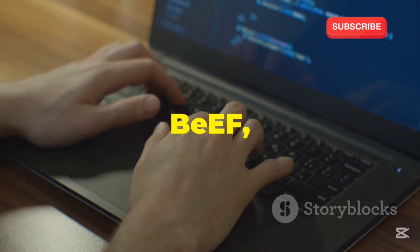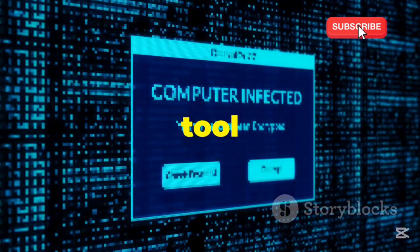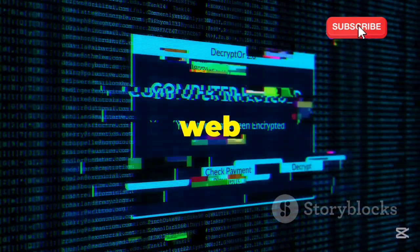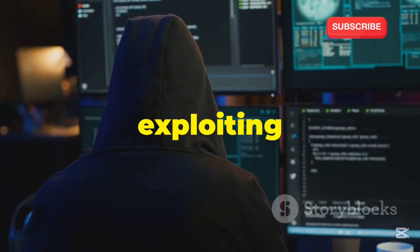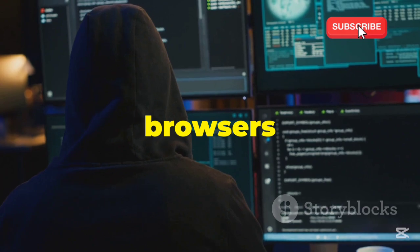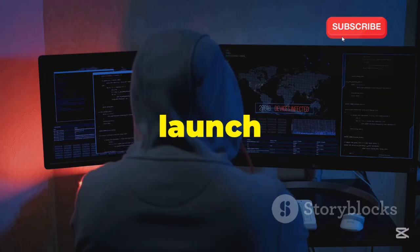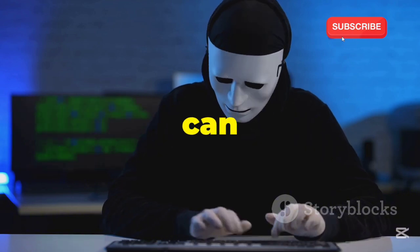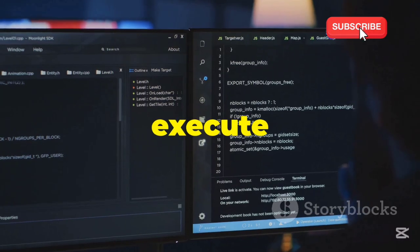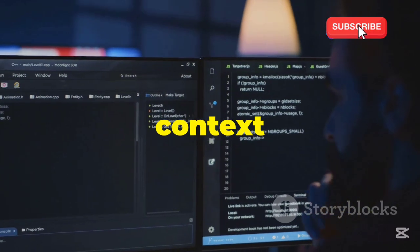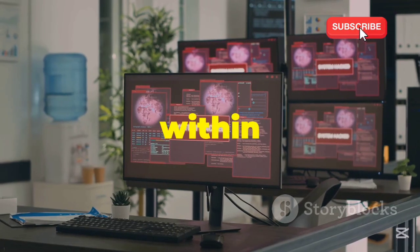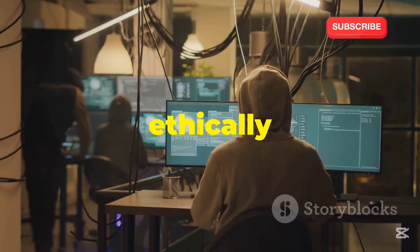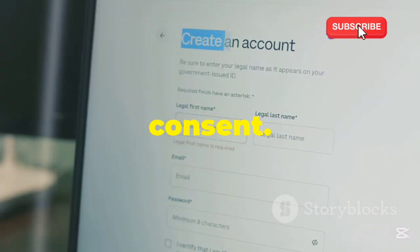Moving on, we have BEEF, the Browser Exploitation Framework, a tool that demonstrates the potential dangers lurking within seemingly innocent web browsers. BEEF focuses on exploiting vulnerabilities within web browsers themselves, allowing you to launch targeted attacks against users who visit compromised websites. With BEEF, you can hook into vulnerable browsers, execute JavaScript code within the context of a user's session, and even launch further attacks from within the compromised browser. However, it's crucial to use BEEF ethically and never against users without their explicit consent.